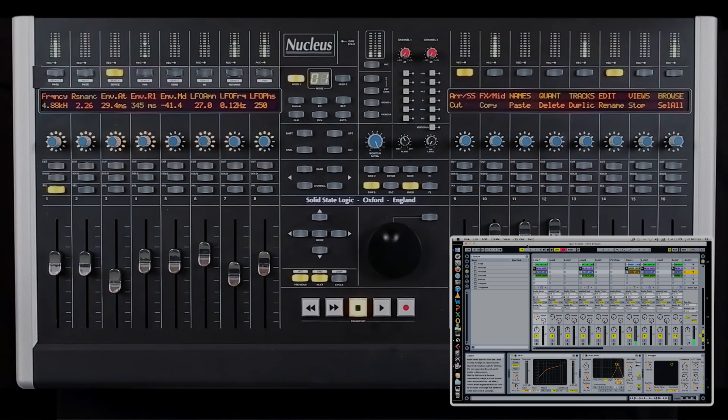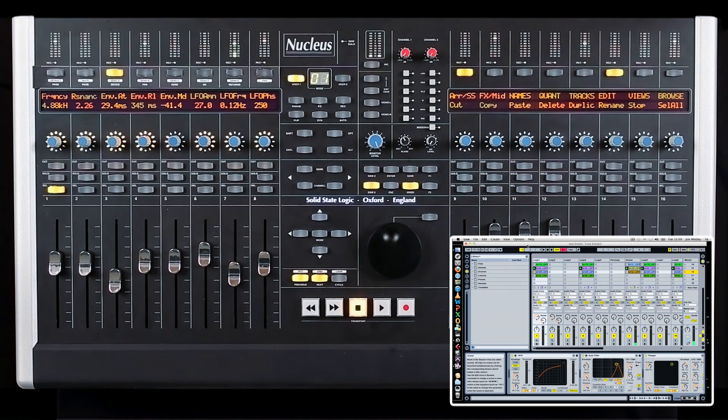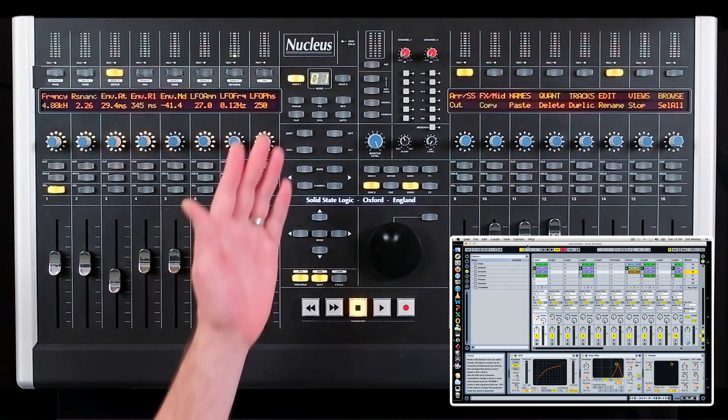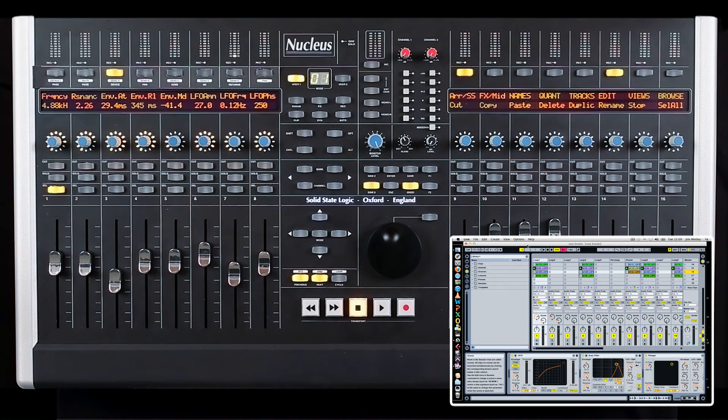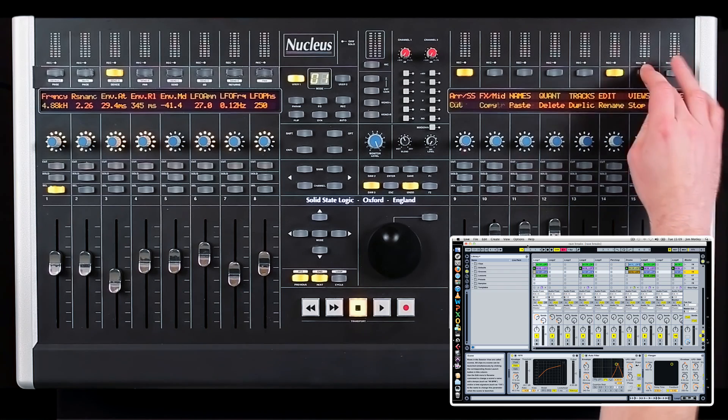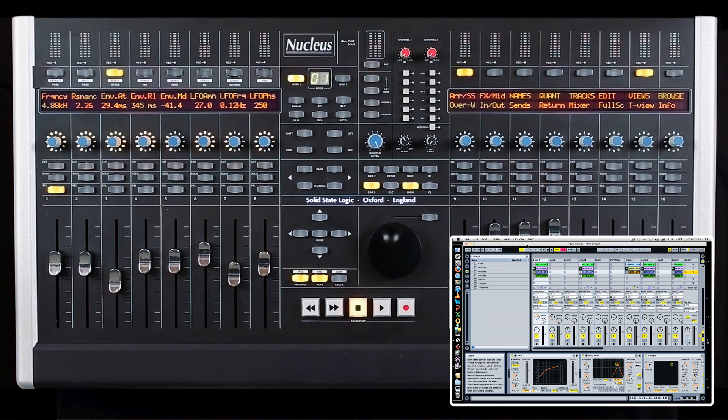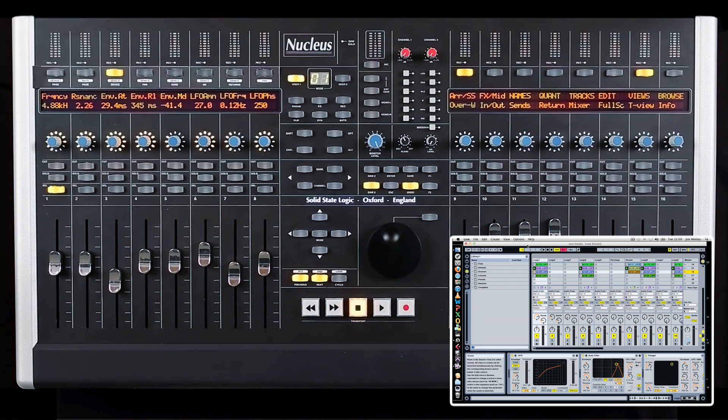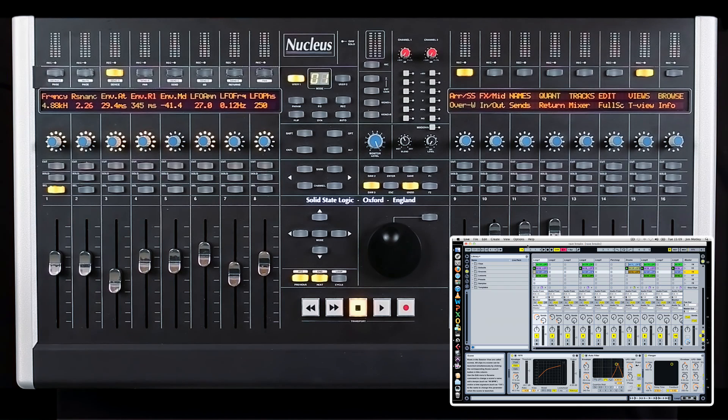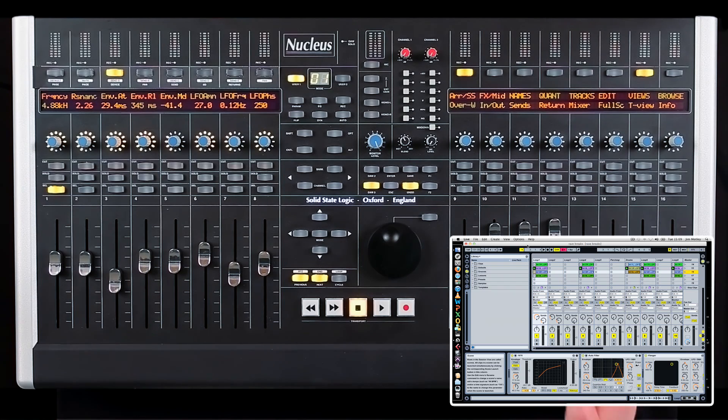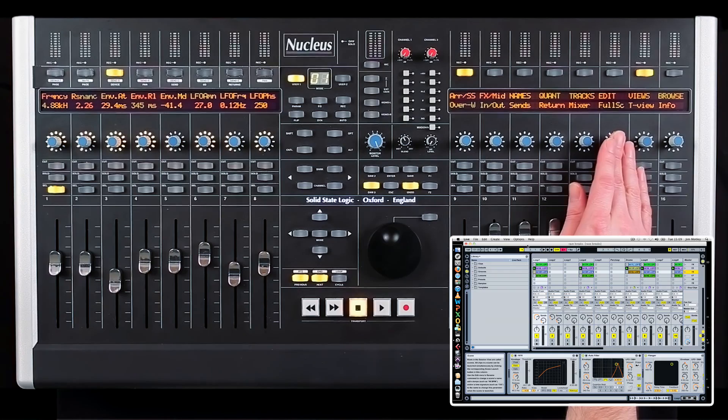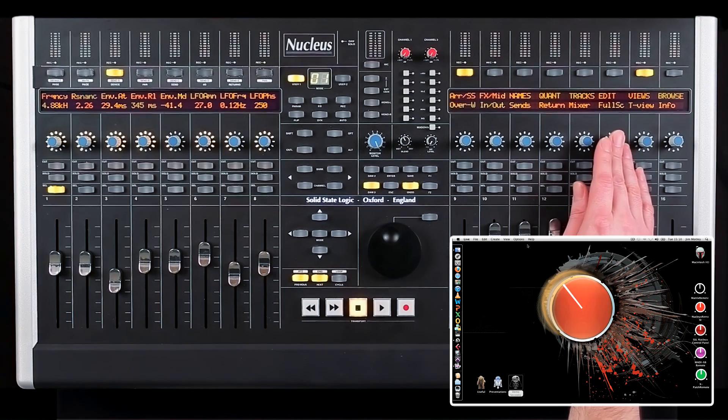To customize the Ableton screen view, press the user layer 1 button again and open the views soft key. This will open a sub-menu where you can toggle the mixer, the session overview, inputs-outputs, sends, returns, detail, and info windows on and off.